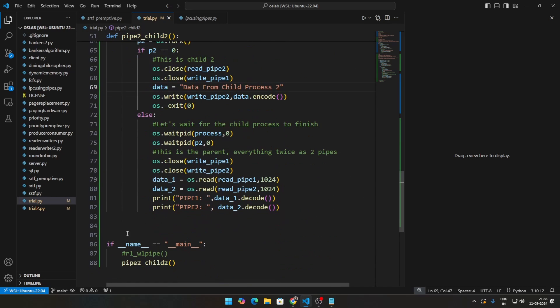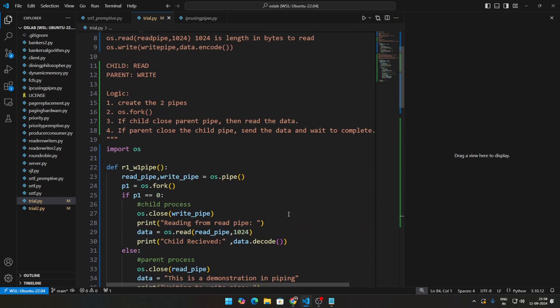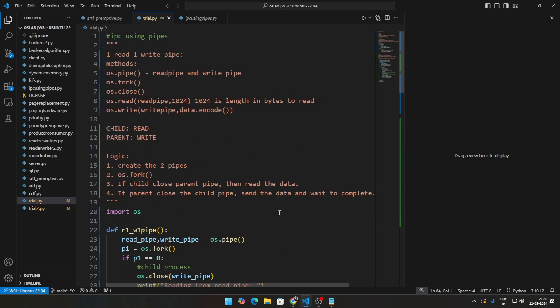This should be enough code to demonstrate inter-process communication in two stages — with one pipe and with two pipes. I hope this helps you visualize how IPC works or helps with your lab exams. If you have questions, let me know in the comments. All of this code is on GitHub — the link is in the description. Thanks for watching, and if this helped you, hit the like button!